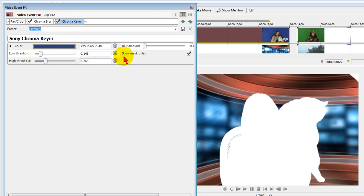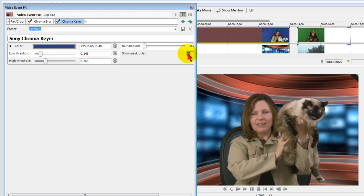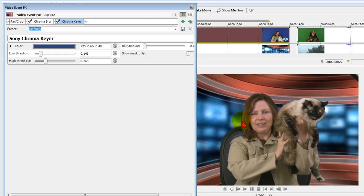Once we have that, we can turn off show mask only to see how good a chroma key we have. You can see how nice and sharp that is. Look how sharp those details are. That's pretty amazing.